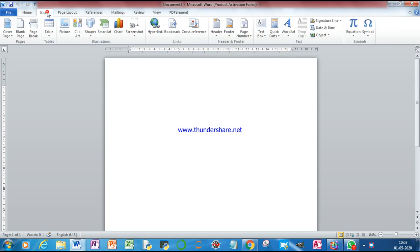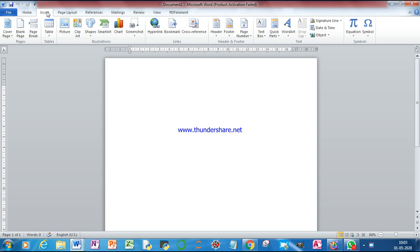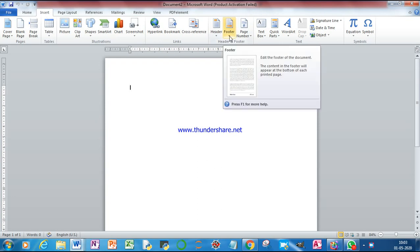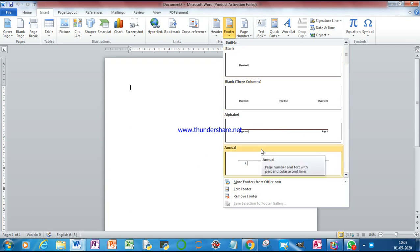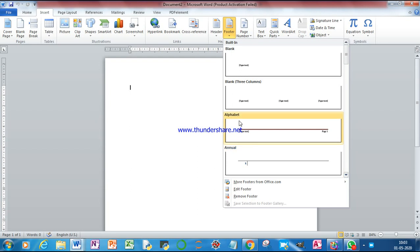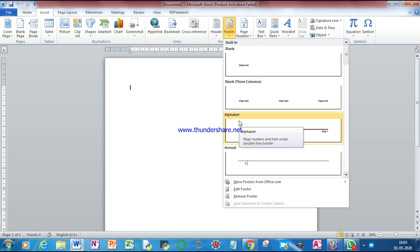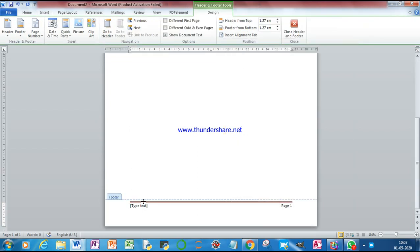Go to Insert, click on Footer. I'm going to choose a footer section. Here I want to insert date and time.